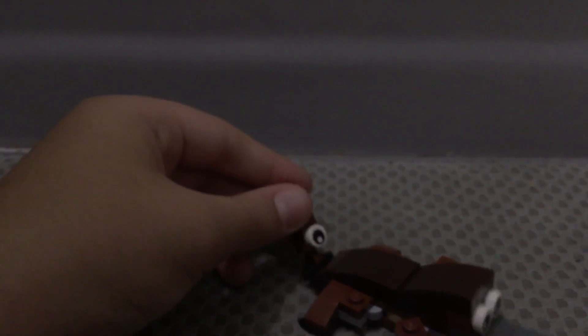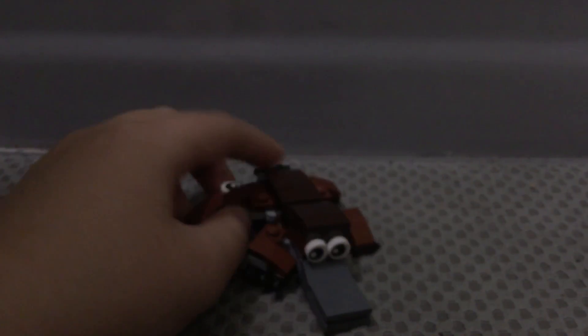This Lego Mini Monthly Build was from March.